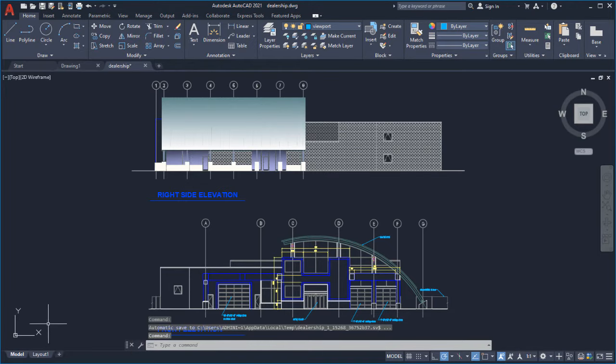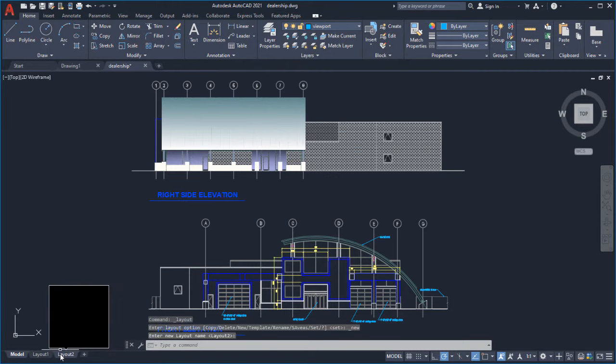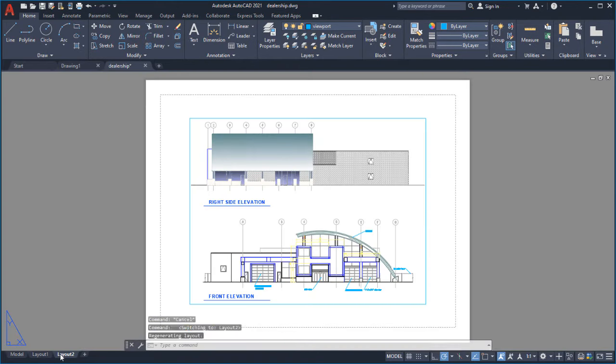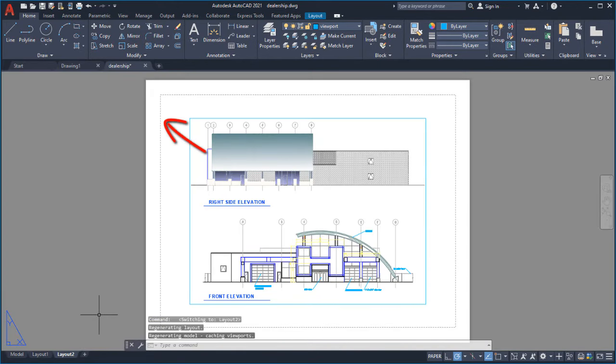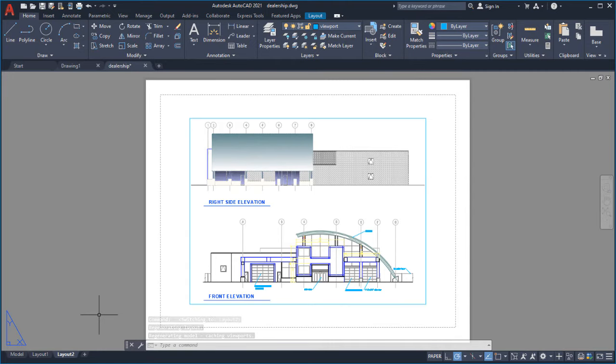For this demonstration, I'll create a new layout using the New Layout button. All new layouts include a default page setup and viewport. The viewport controls which area of the design to show and at which scale.